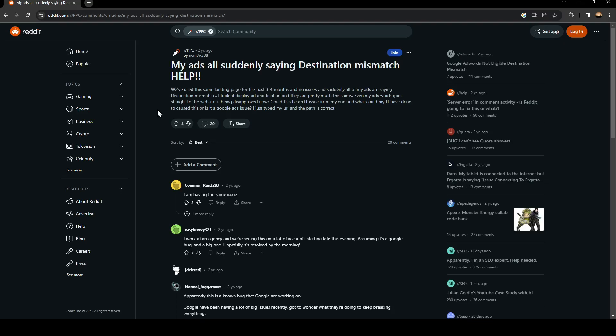Even my ads which goes straight to the website is being disapproved now. Could this be an IT issue for my end and what could my IT have done to cause this or is it a Google Ads issue? I just type my URL and the path is correct.